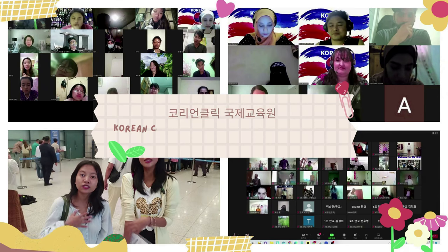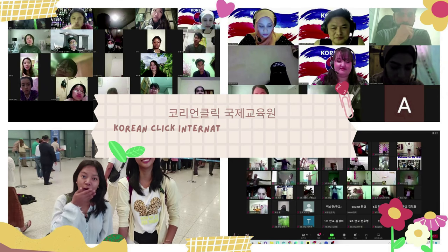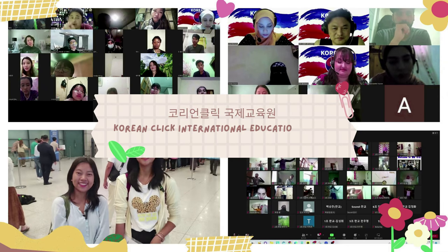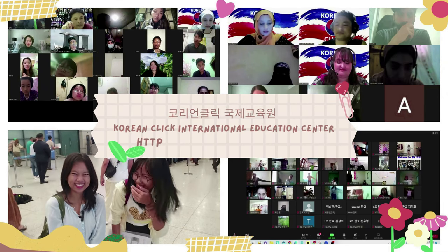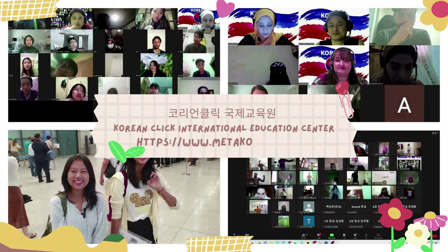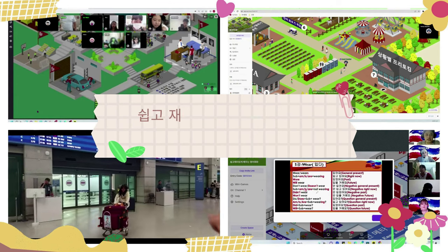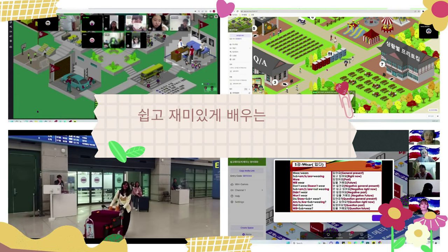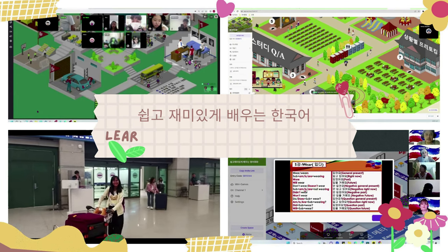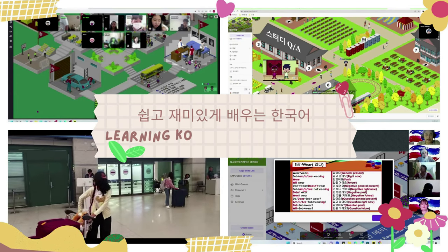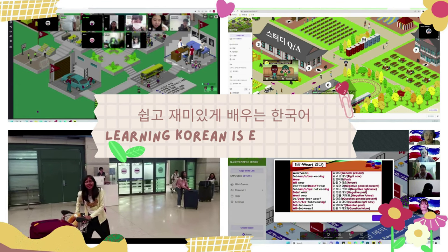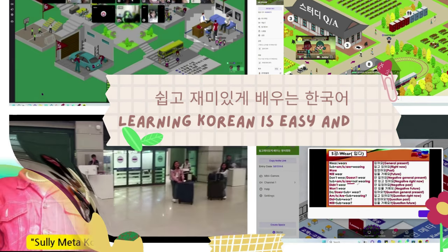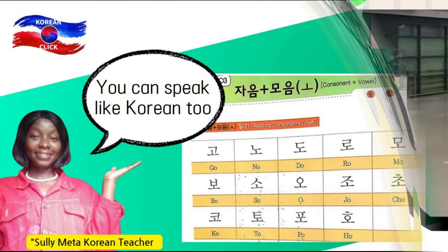Do you think Korean is difficult? Korean is the easiest language to learn in the world. It's called Hangeul. Let's learn Korean together. Korean Click will help you.